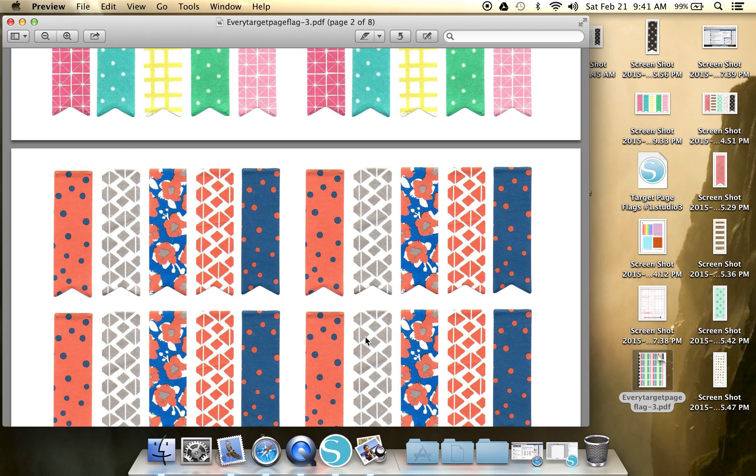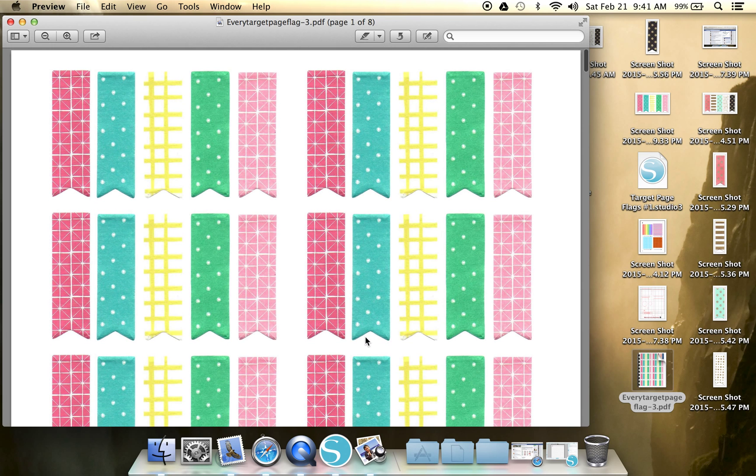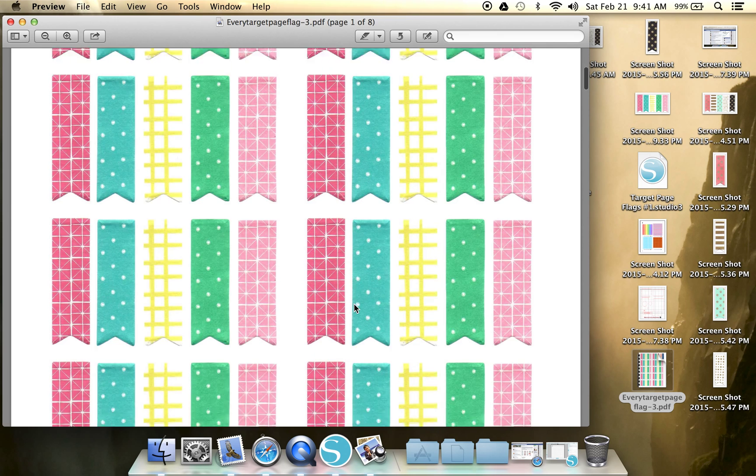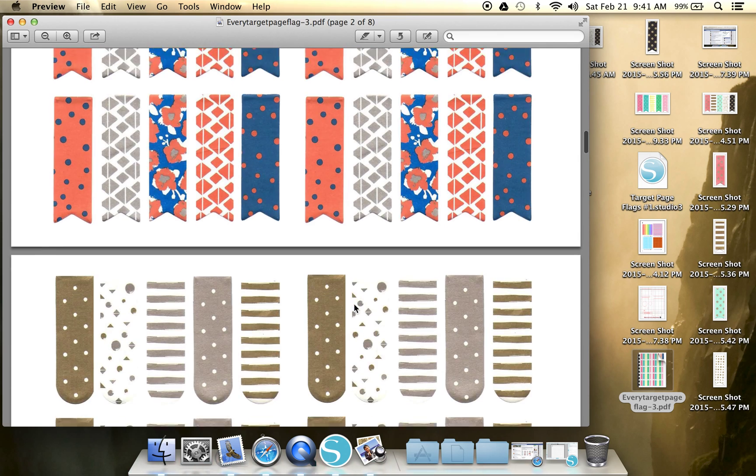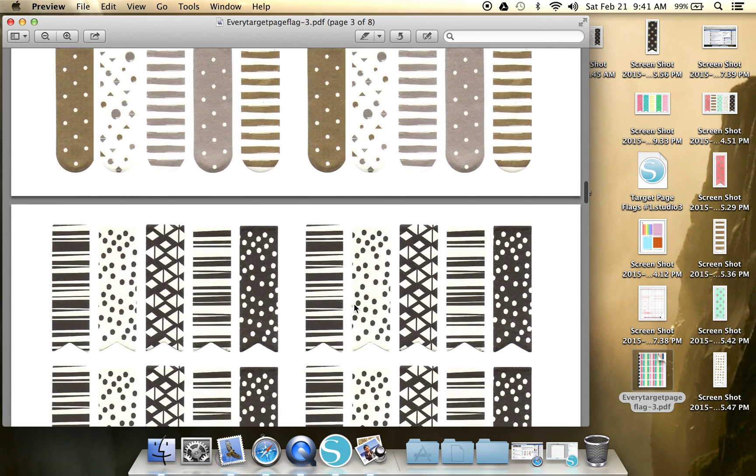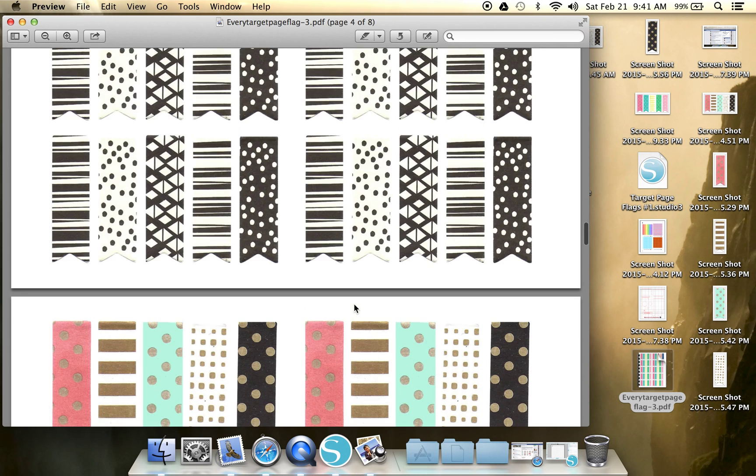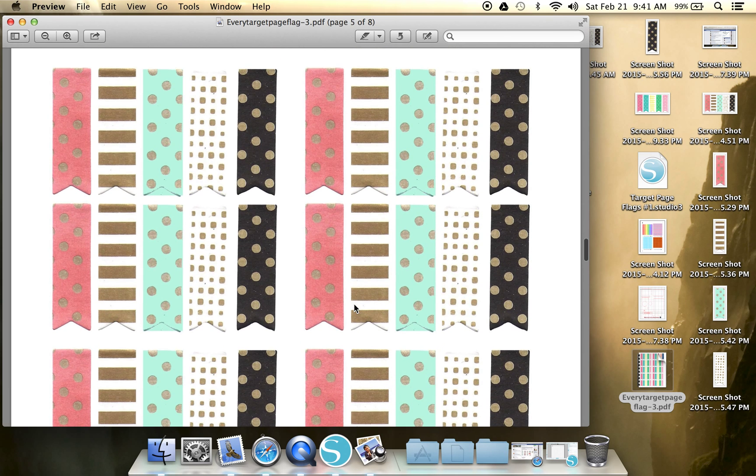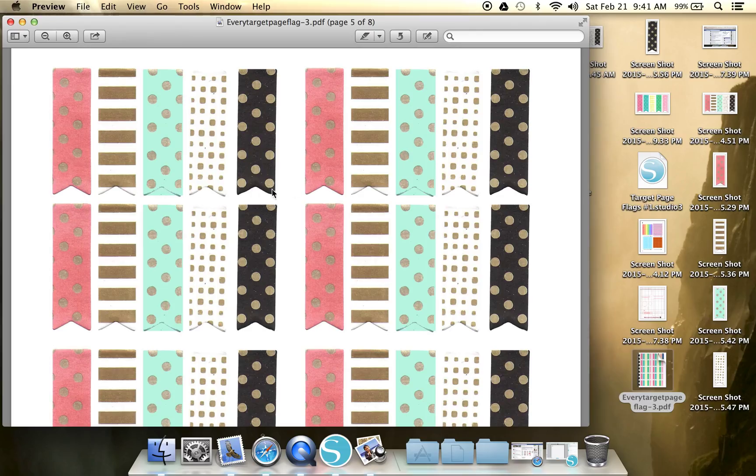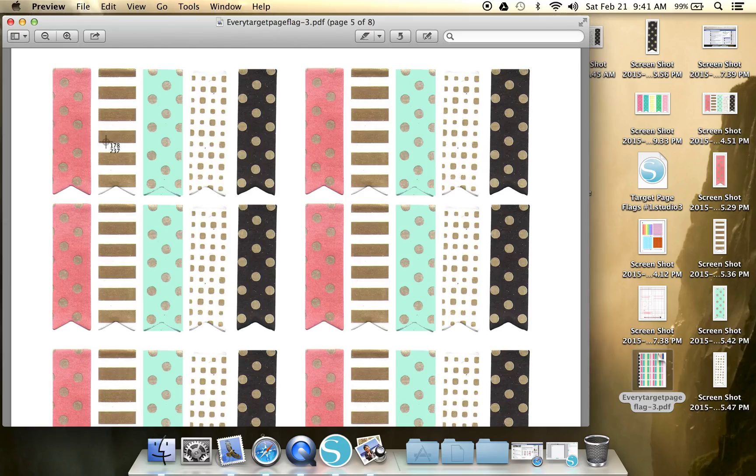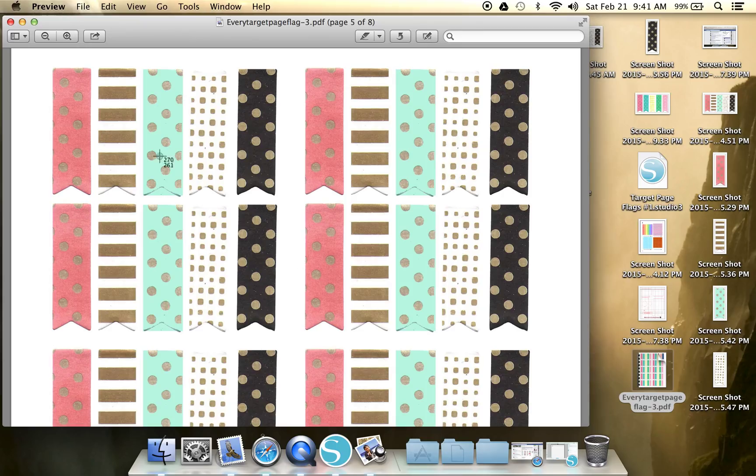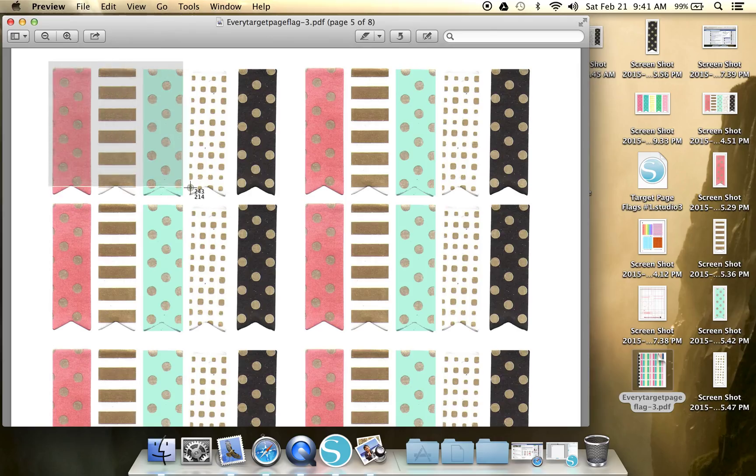So then what you're going to do is take a screenshot of just one set of the flags. Now if you don't know how to screenshot, just Google it for your particular machine. On a Mac, it's going to be Command Shift 4 because we only want to take a screenshot of this little tiny section. If we want to do a whole page screenshot of your entire desktop, you would do Command Shift 3. But we're just doing a small section. We're going to grab these set of flags and take a screenshot.